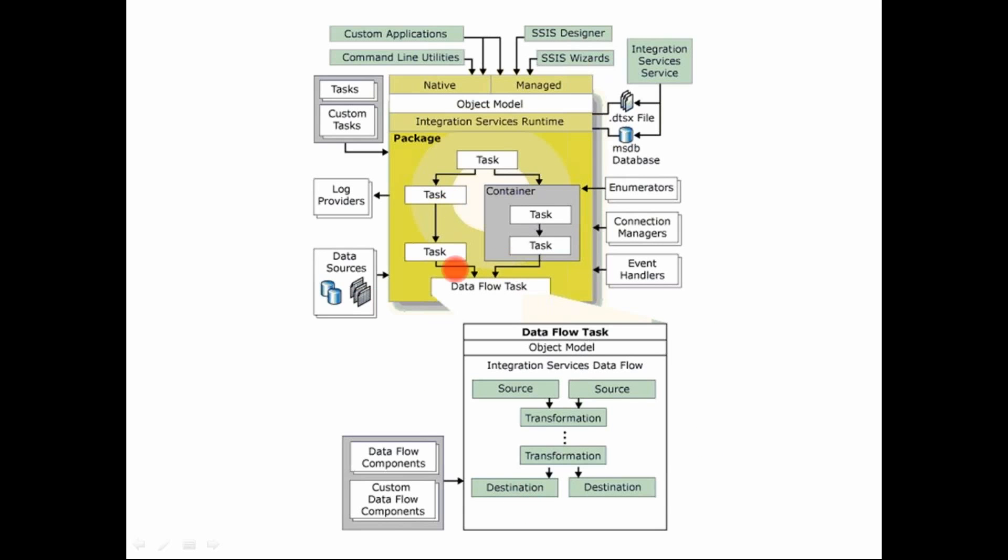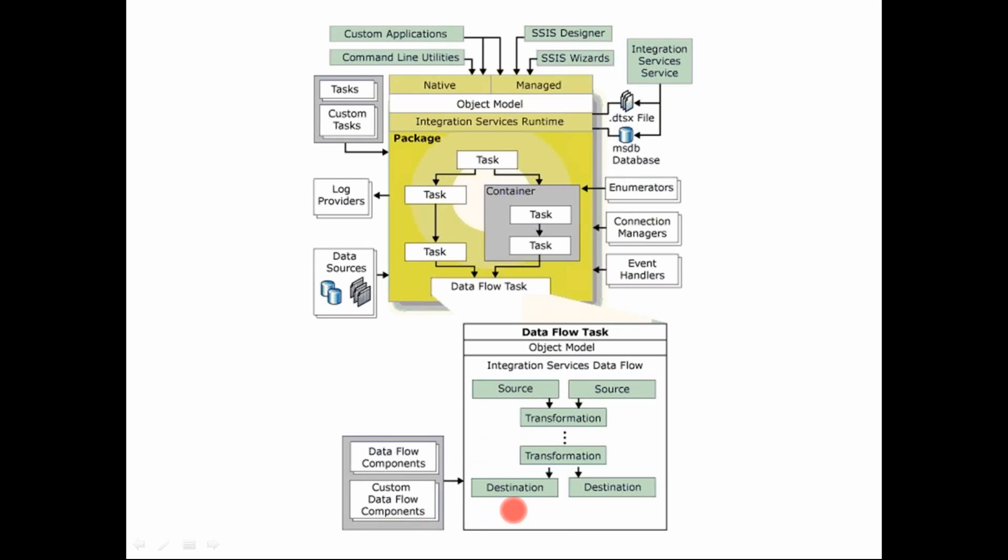And the control flow, you just define the sequence of tasks that needs to be executed. At the same time, you define your logging preferences, your exception handling, your connection managers, and so on. And the data flow tasks, you read from a source, which could be a database, which could be files or other sources. You transform that data using the built-in data flow task or your customized data flow component. And then you load it into your data warehouse or any relational database, wherever you want to load it. So this is how the SSIS architecture looks.